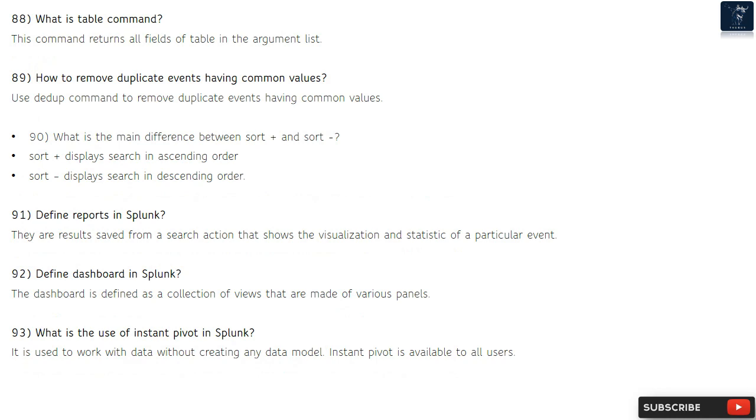Question 90: What is the main difference between sort plus and sort dash? Sort plus displays search results in ascending order, while sort dash displays search results in descending order.